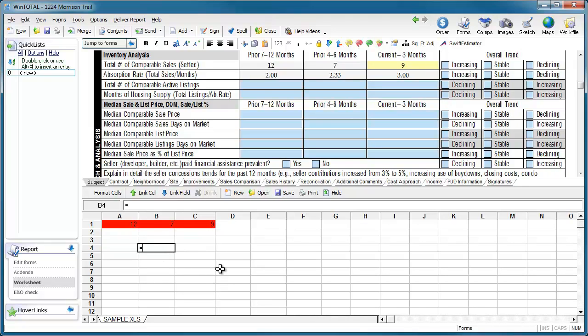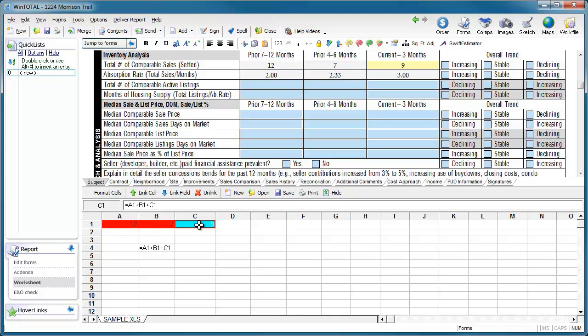In this case I type equals, then click into the first cell, hit the plus sign, click the second cell, hit the plus sign, and click the third cell. Then I press enter.